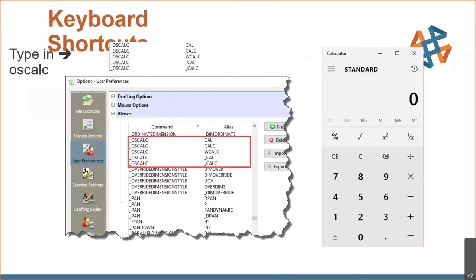These are some other aliases that are similar to what you see in AutoCAD. The alias in DraftSite is actually cleaner than the one in AutoCAD — in AutoCAD you have to do underscore OSCALC for the calculator, whereas in DraftSite you can just type in CAL and hit Enter. Nice.